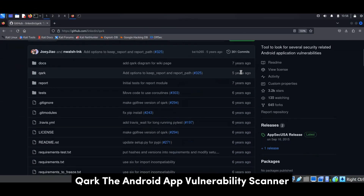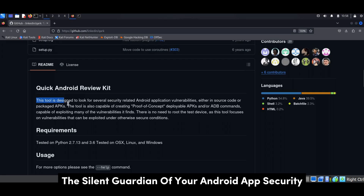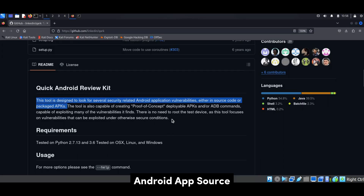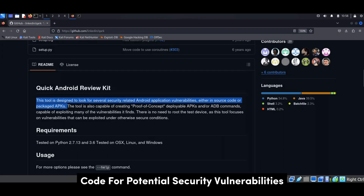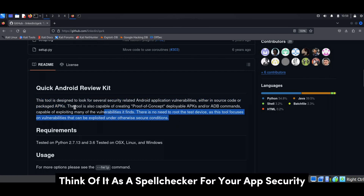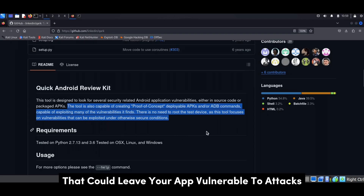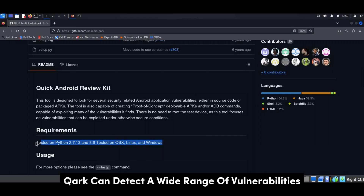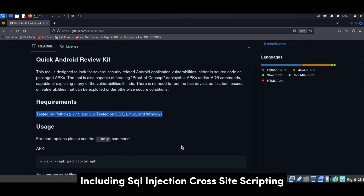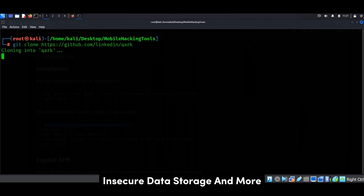Now let's talk about Quark, the silent guardian of your Android app security. This tool is designed to automatically scan your Android app source code for potential security vulnerabilities. Think of it as a spell checker for your app security, identifying common coding errors and security misconfigurations that could leave your app vulnerable to attacks. Quark can detect a wide range of vulnerabilities, including SQL injection, cross-site scripting, insecure data storage, and more.